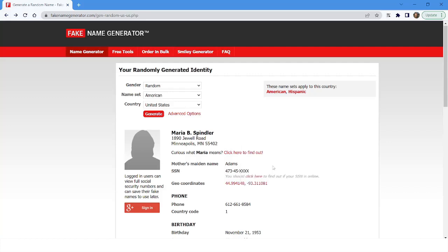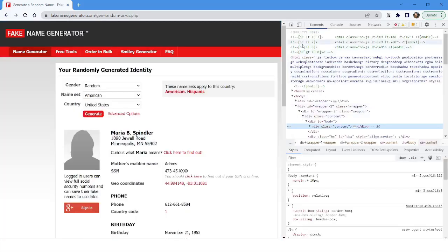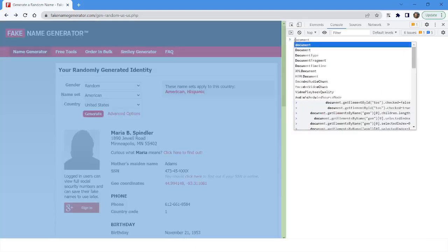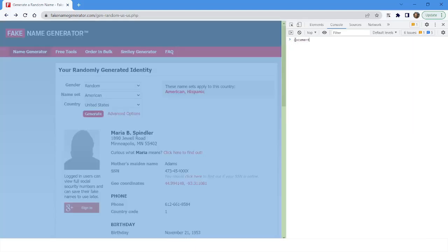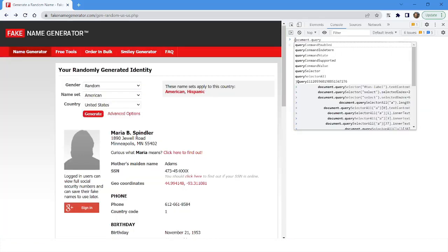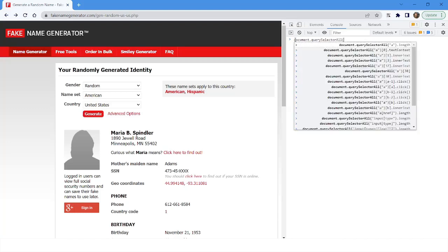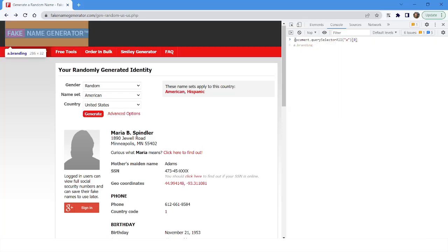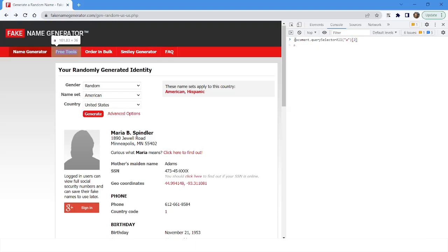First, I'll go to Inspect Element, then go to the Console, clear it, and type 'document' — which represents the whole web page. Then I'll use 'querySelectorAll' and specify the tag name, which is the anchor tag. If I want to click on the first link, I specify index zero; for the third link, index two — because indexing starts at zero.